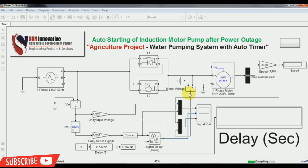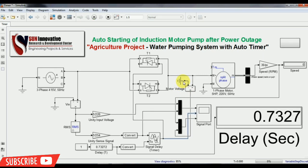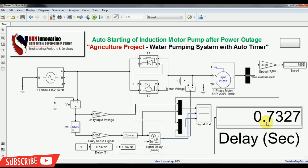The simulation is running and taking some time. You can see the display is showing 0.7327 — that is the delay time in seconds. All the signals of the thyristor and supplies are available in the signal port so we can understand how it is going to work. Let me open this signal port.